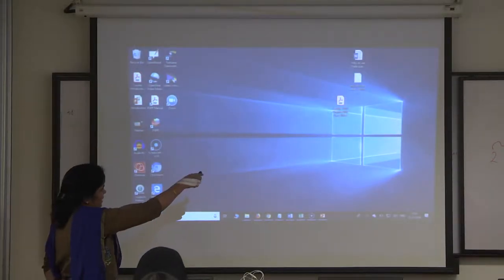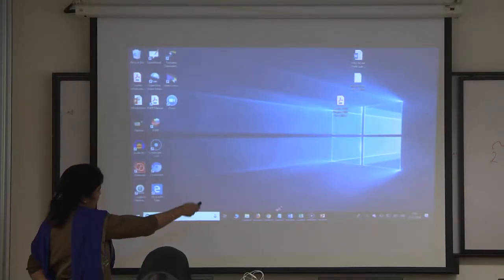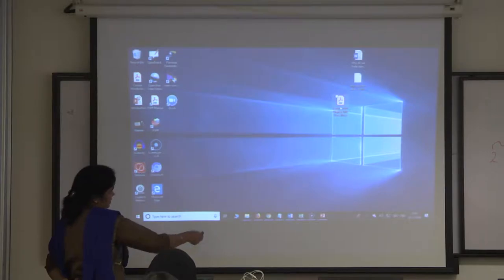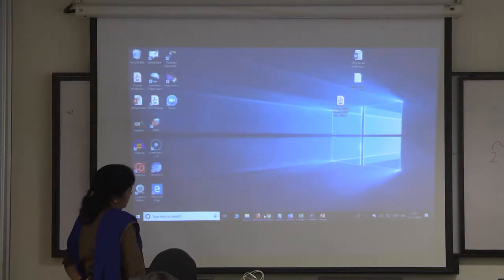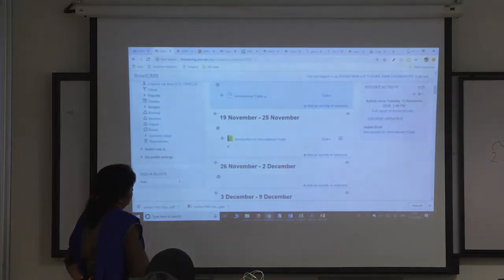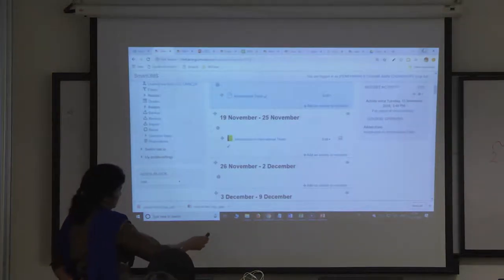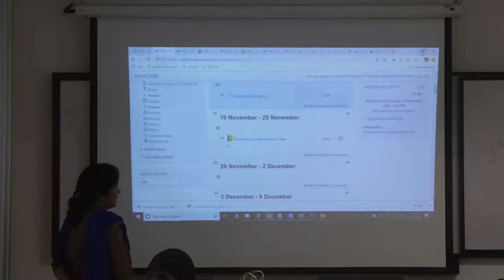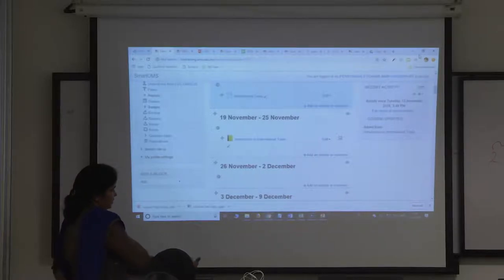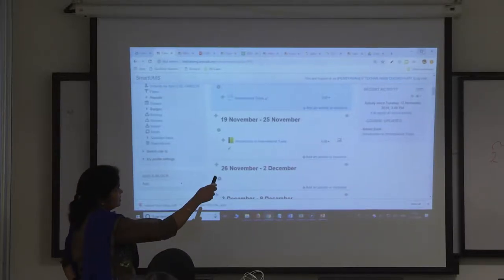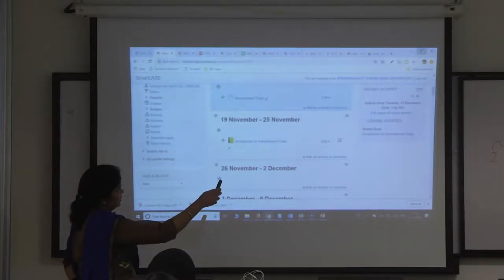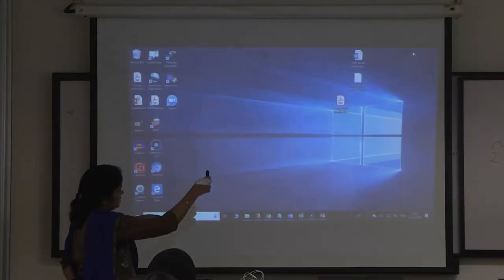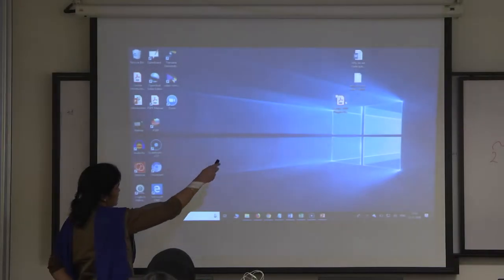You can just drag and drop to the browser. Minimize the first one, then just drag and drop to the browser.